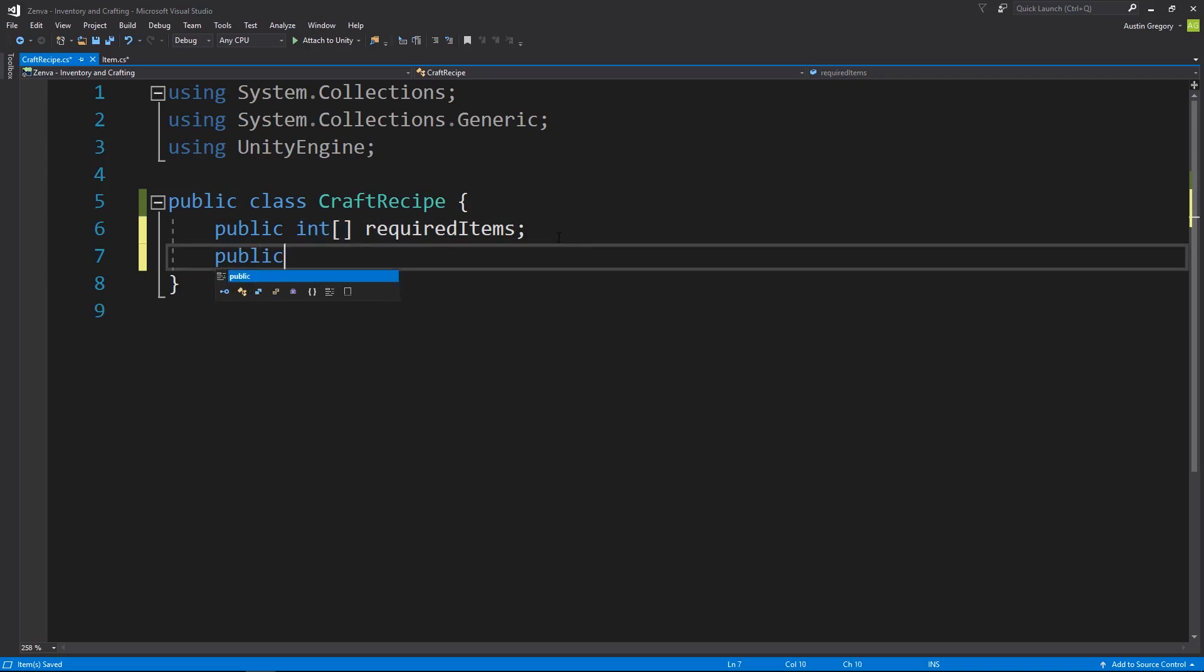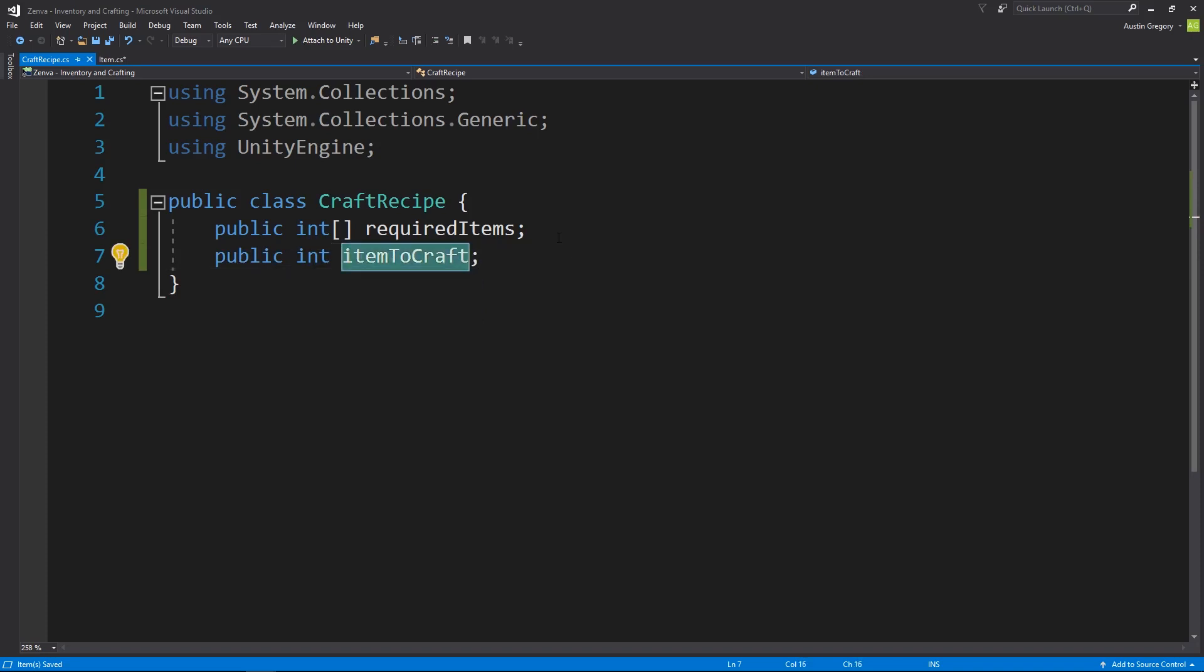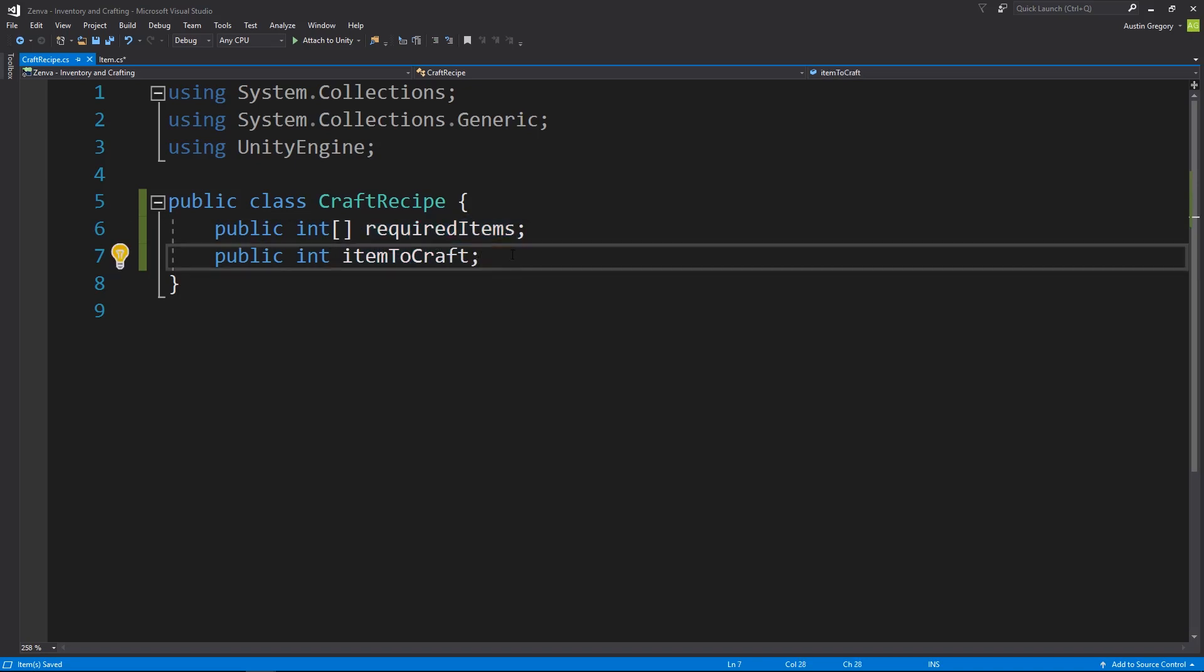I then want to have a public int, it's going to be the item to craft. And this is simply going to be an ID of the item you should get in return for passing in the required items.